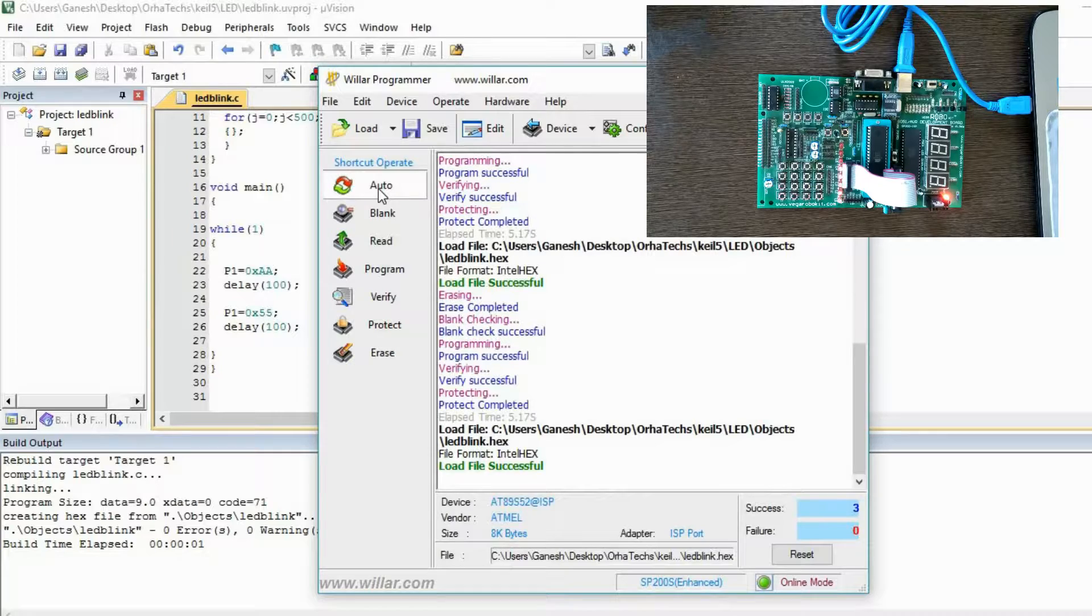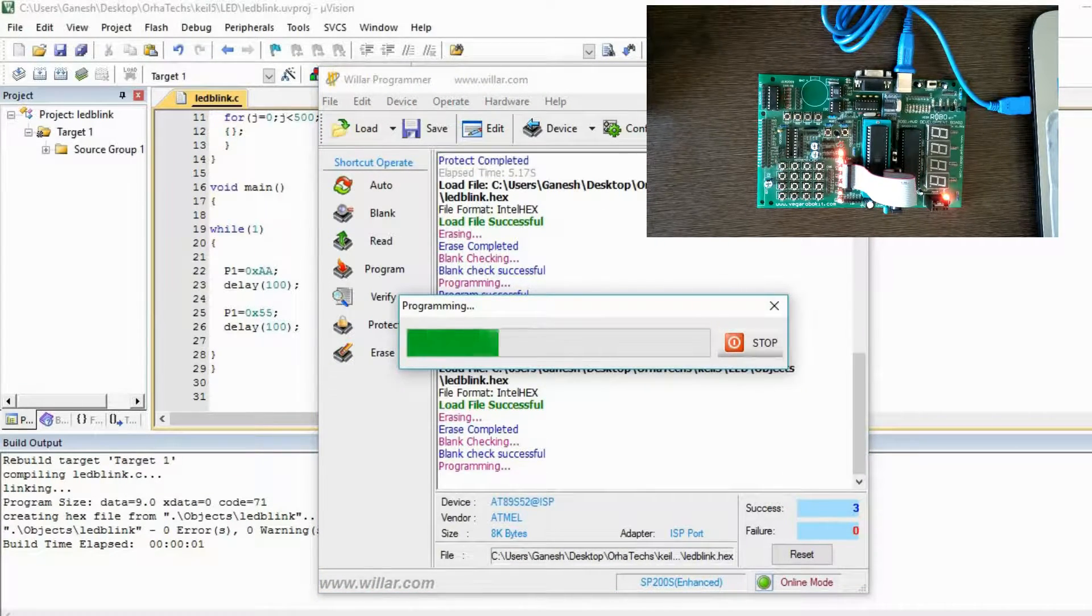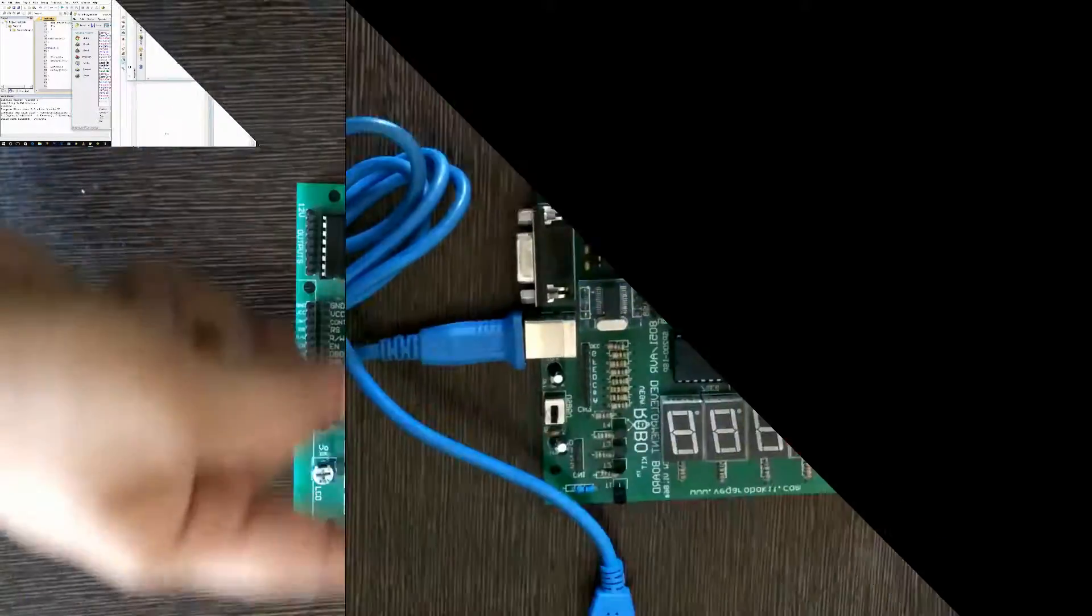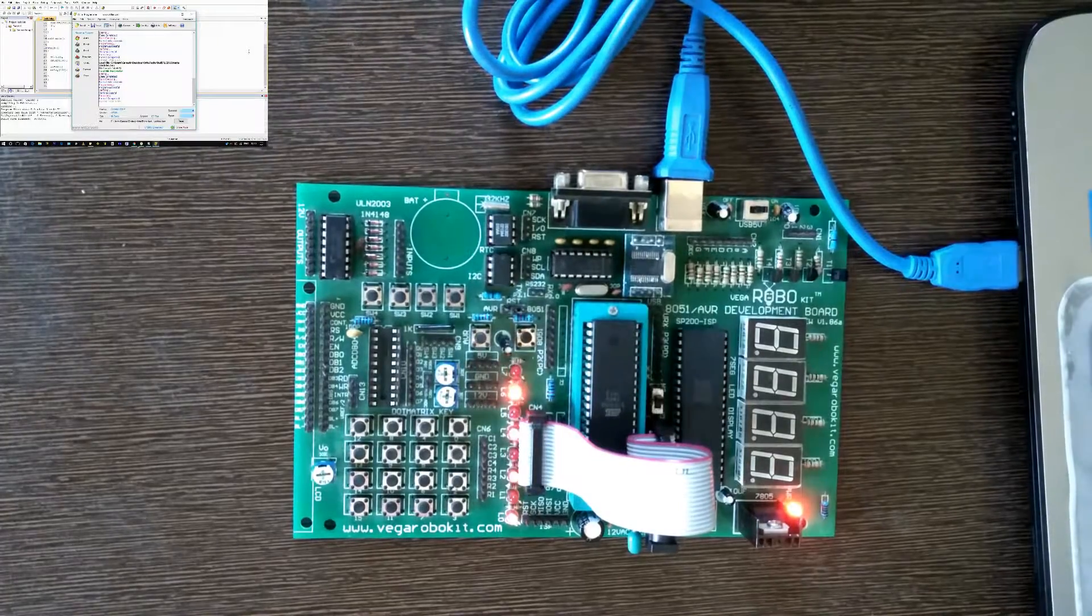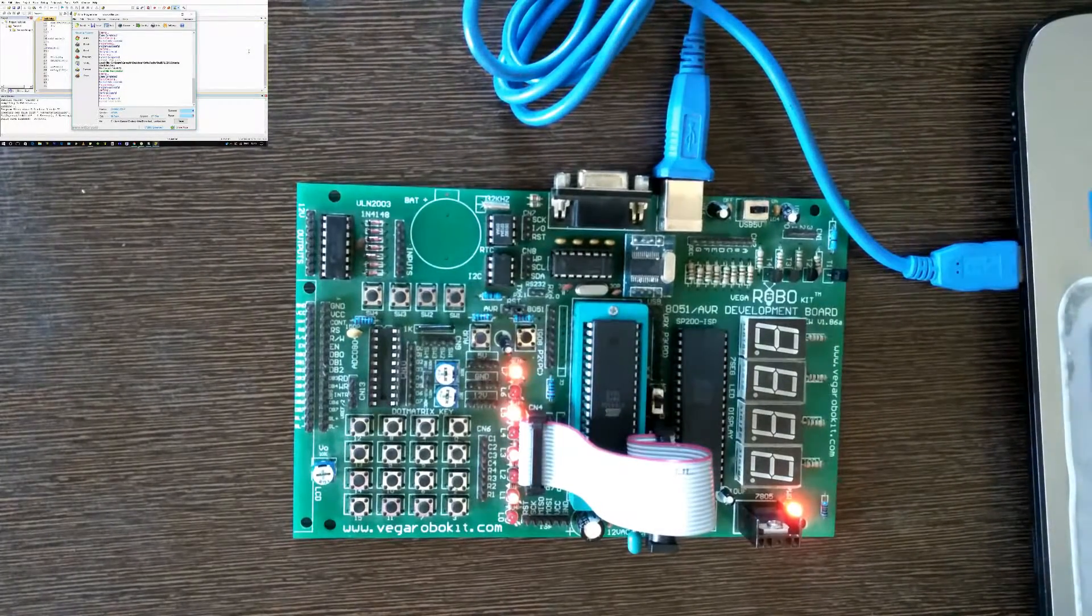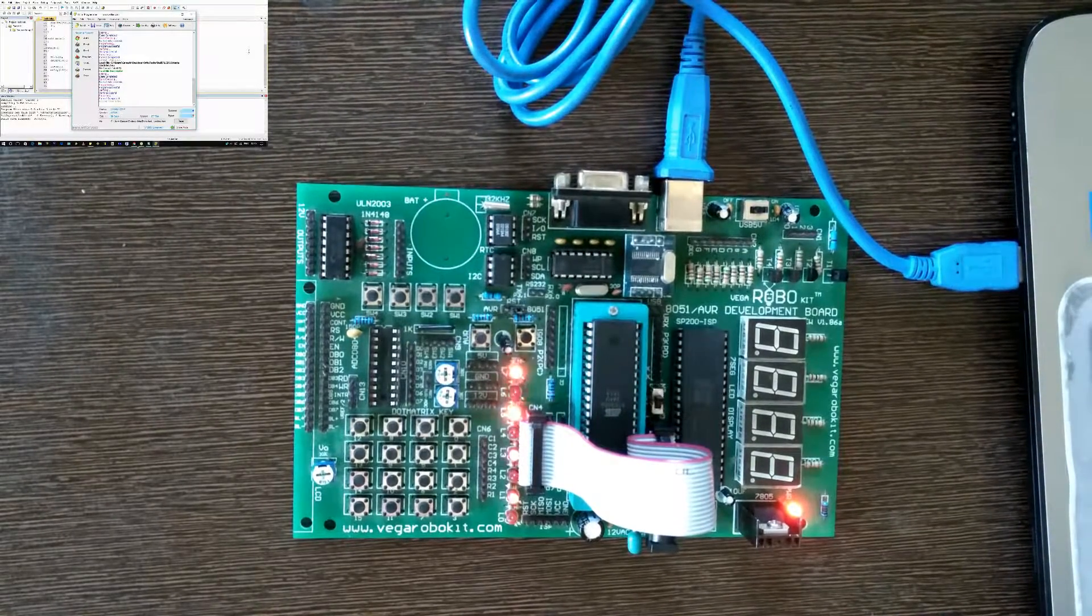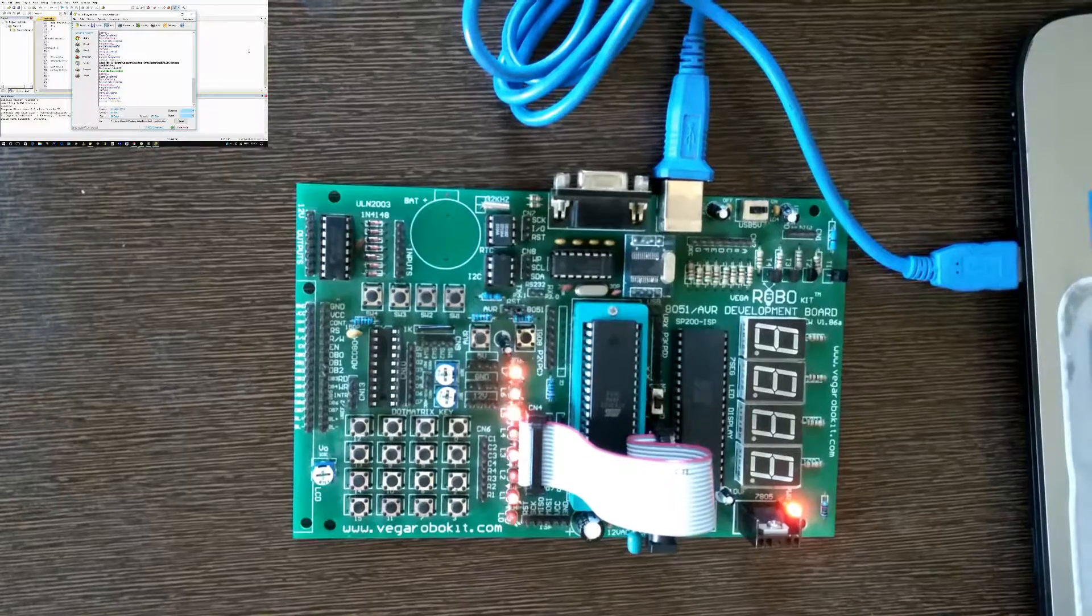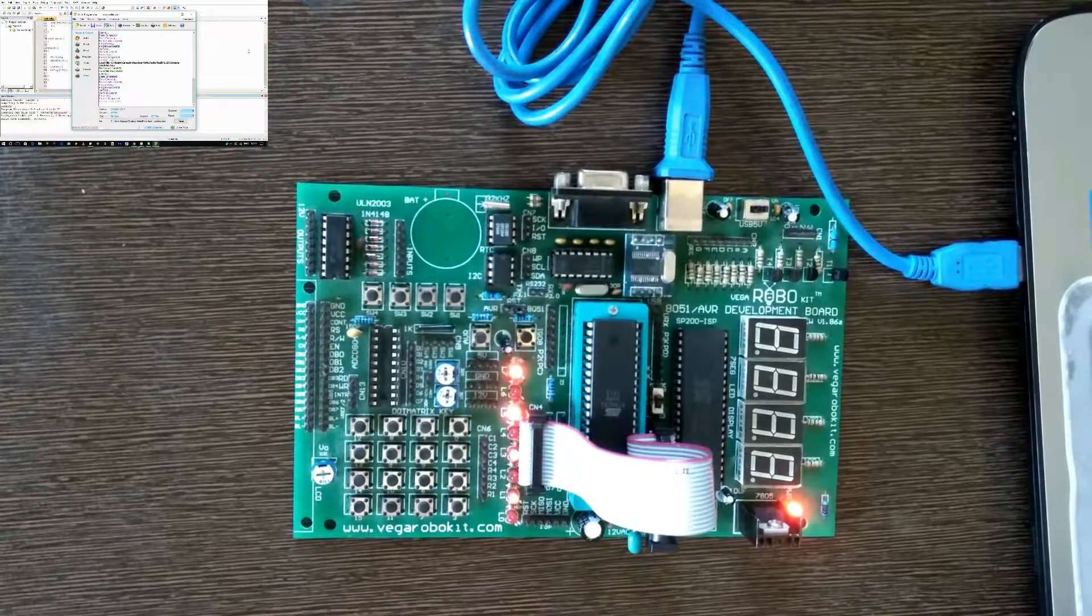You can see we can observe the output - they are in the alternate manner. This is how you can play with these LEDs. This is very fun, you will enjoy this of course. So if you like this video, if you learn something, then please like this video, please subscribe to my channel, and comment down if you have any query. Thank you.